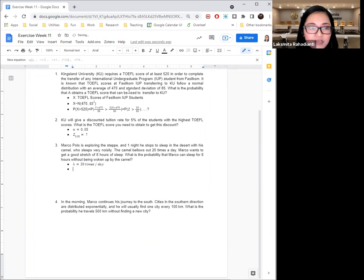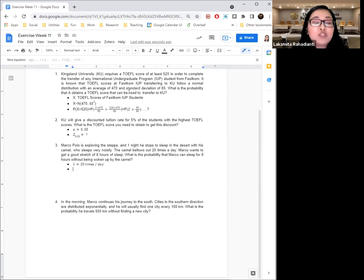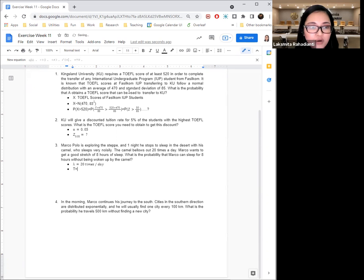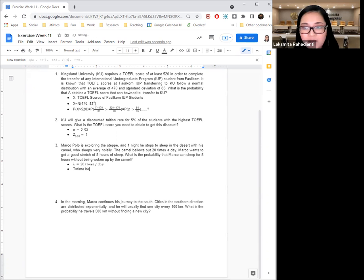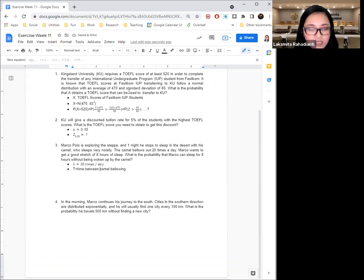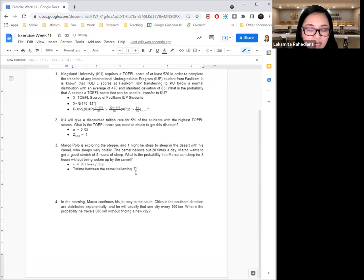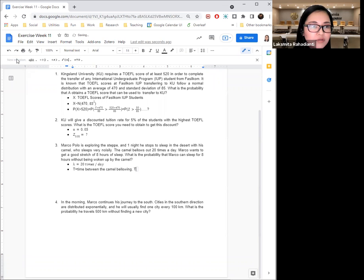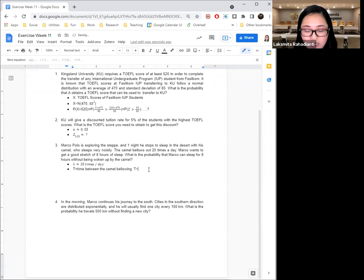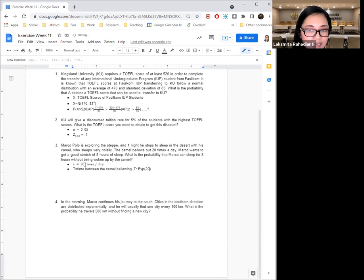And what is it that I'm trying to compute? I'm trying to compute the time between every occurrence of this camel bellowing. In other words, I need to compute T, time between the camel bellowing. And I know that this T follows an exponential distribution of this lambda, 20 times a day.